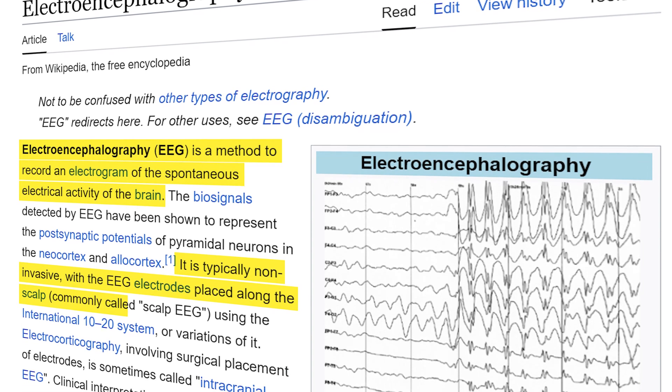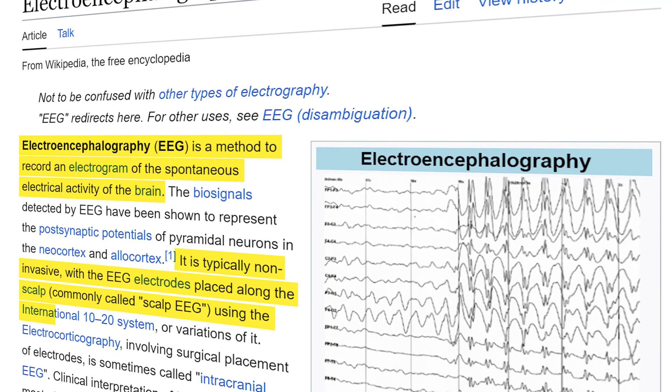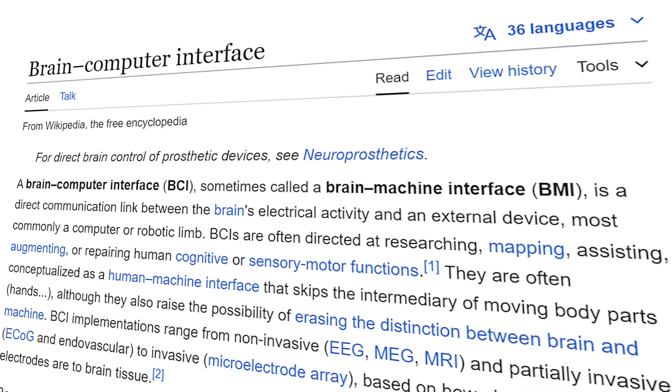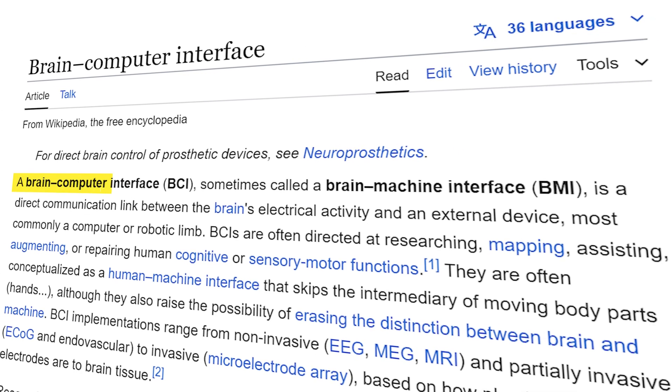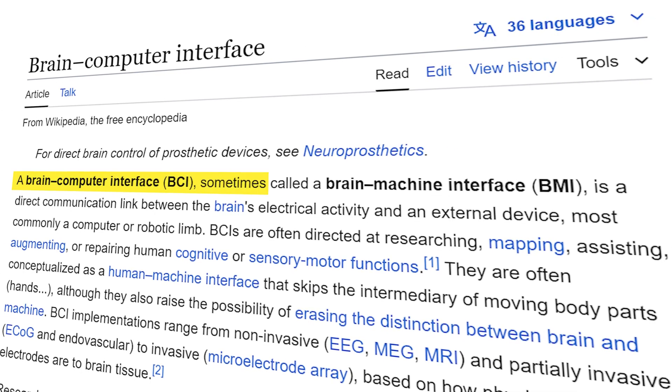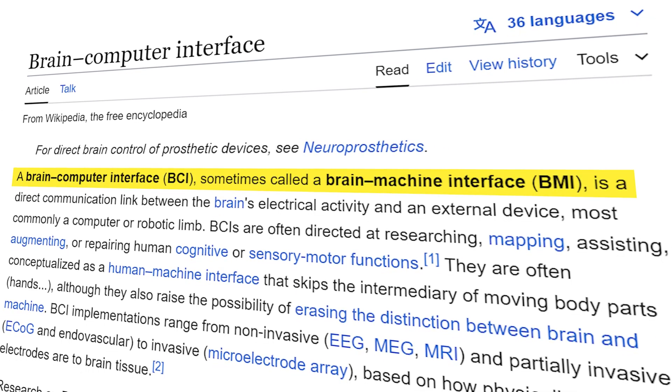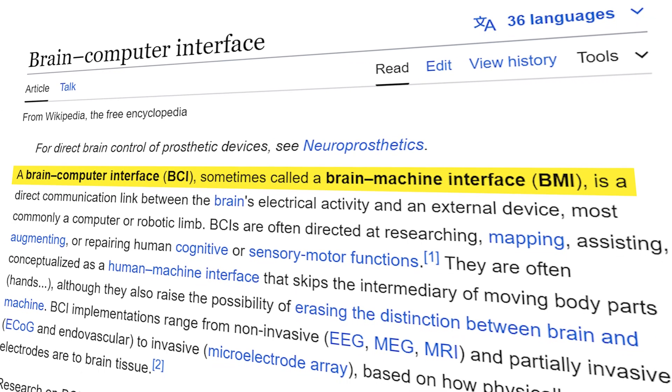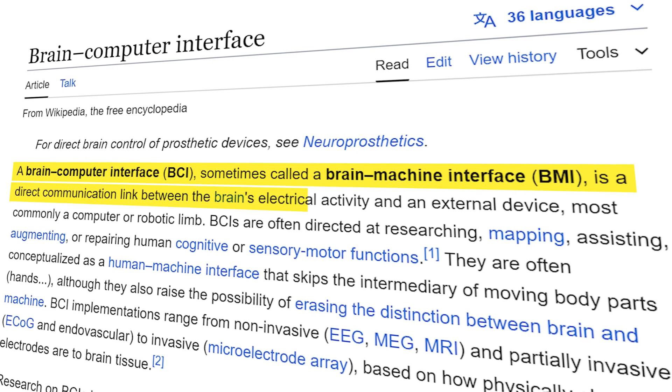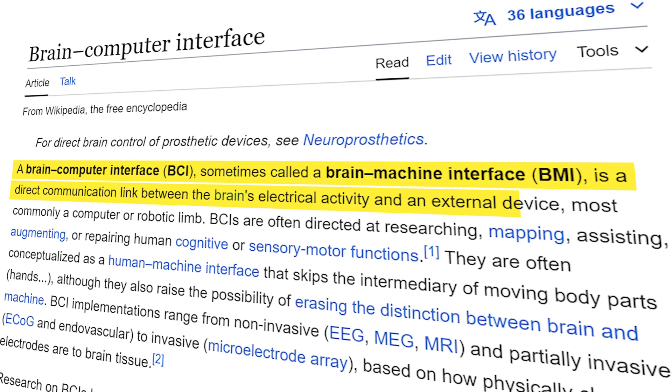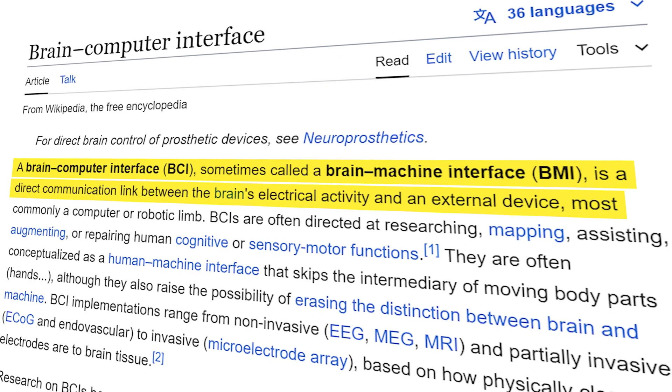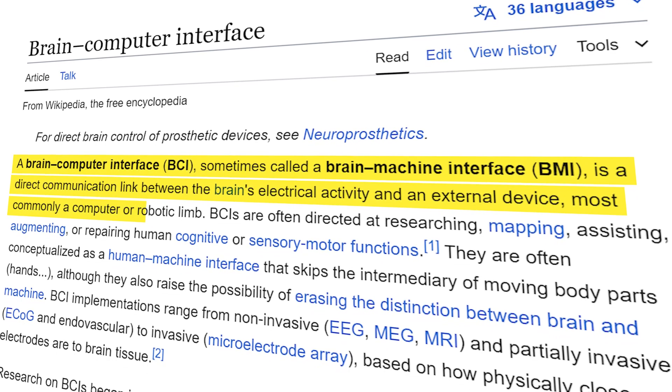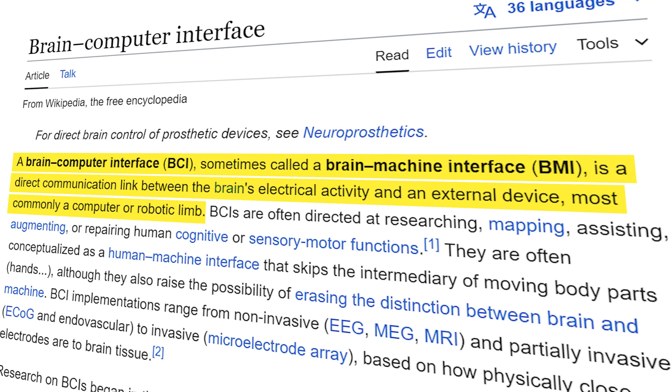Brain-computer interface or sometimes called brain-machine interface is a direct link between the electrical activity of the brain and an external device, most commonly a computer or a robotic limb.